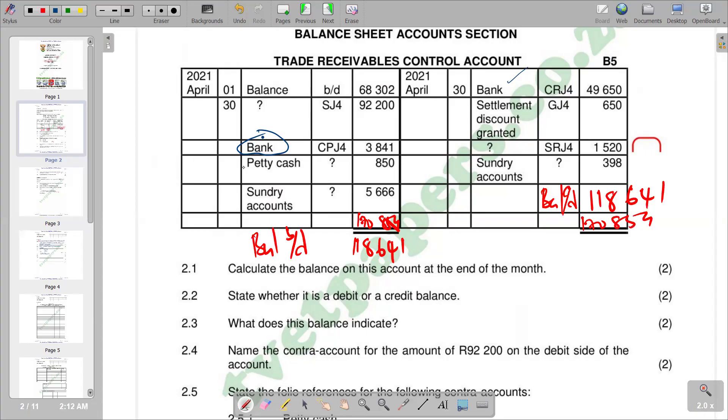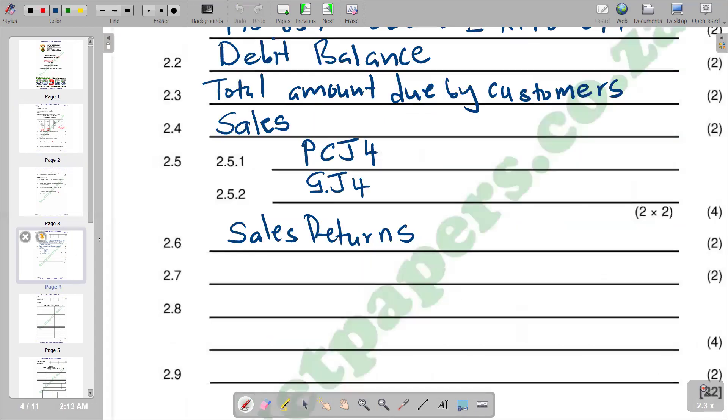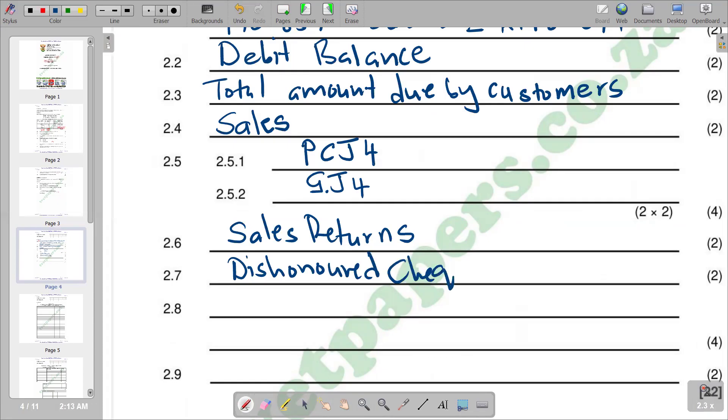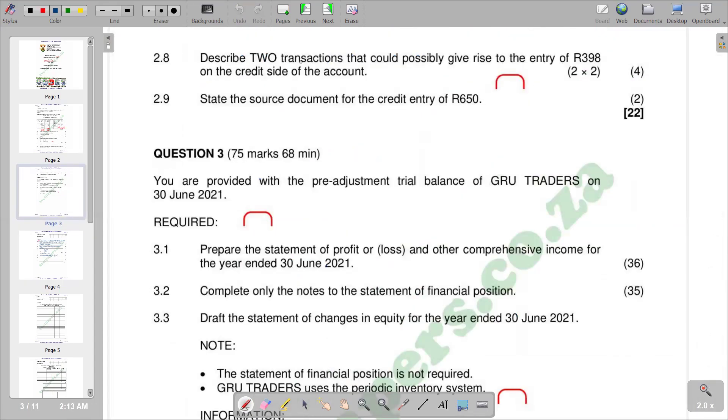When it appears on the debit side, it might be a cheque that was drawn by the customer which has been dishonored and wasn't processed. That's why we are indicating it on the debit side to reinstate the amount owed. So it can be a dishonored cheque.